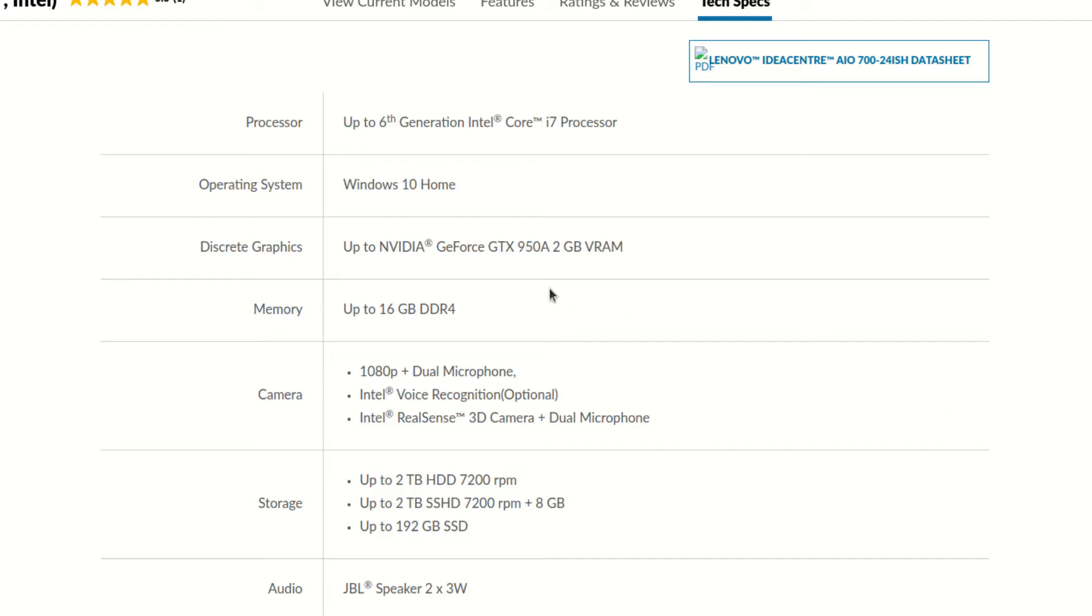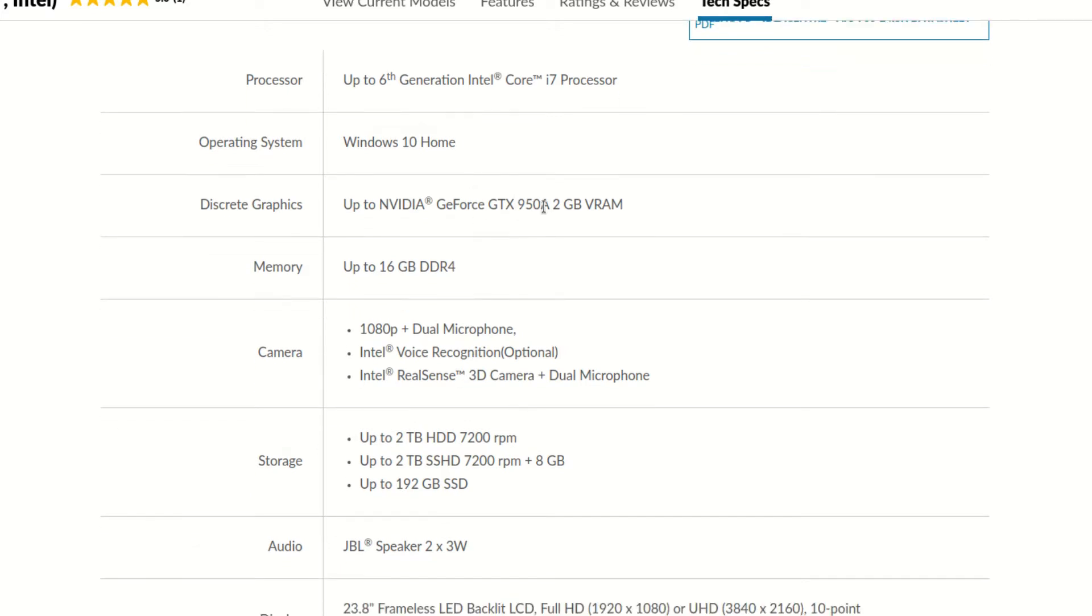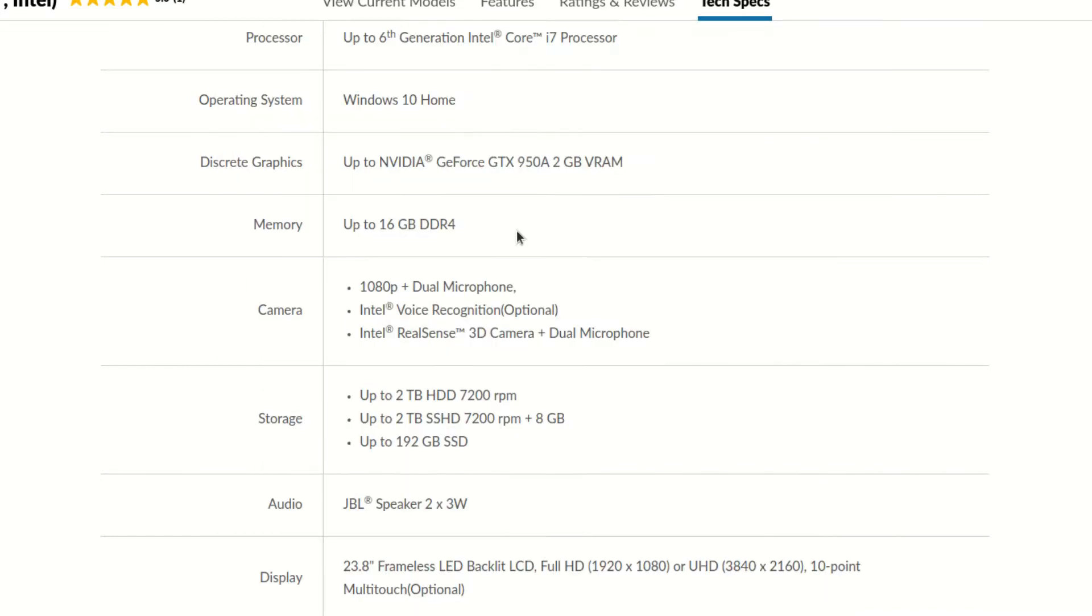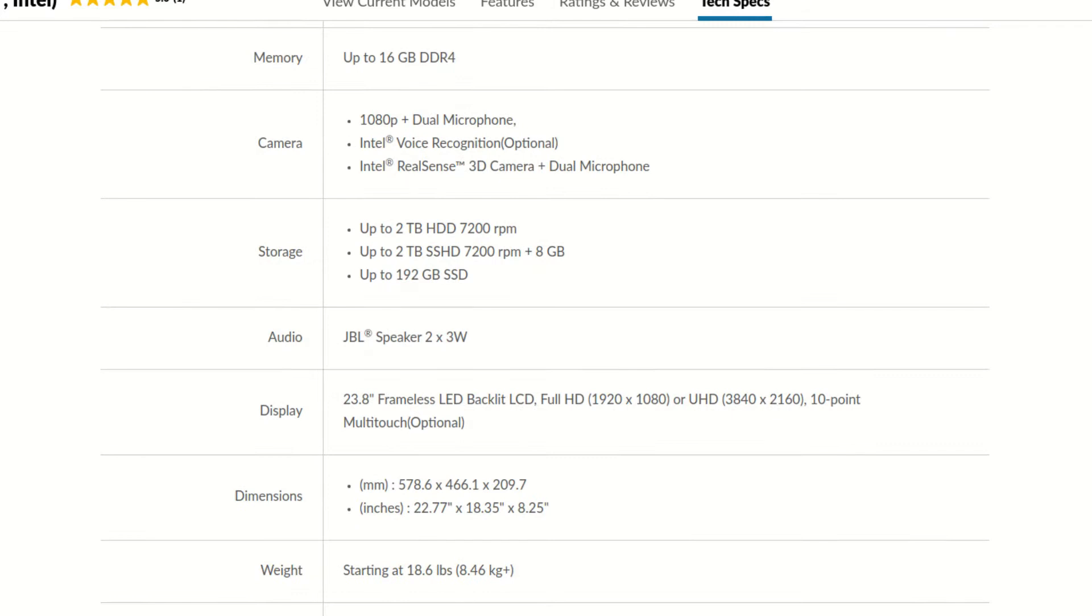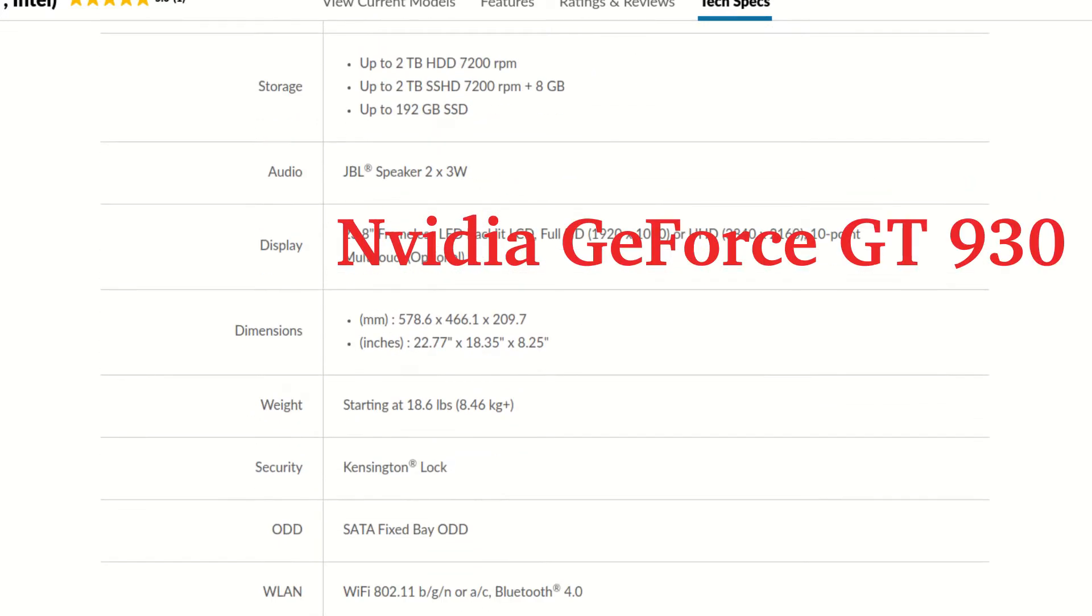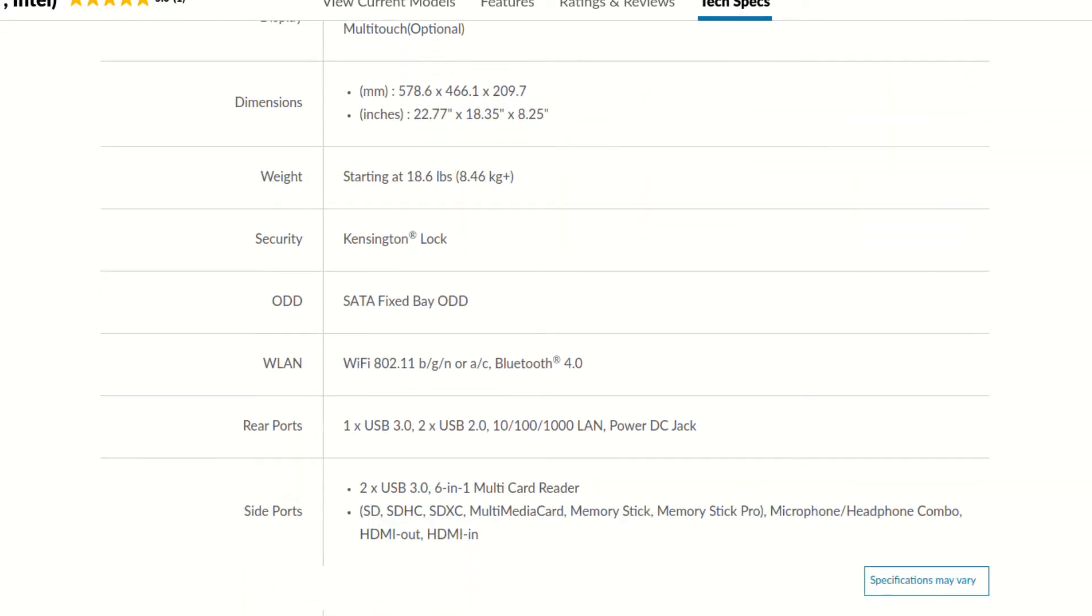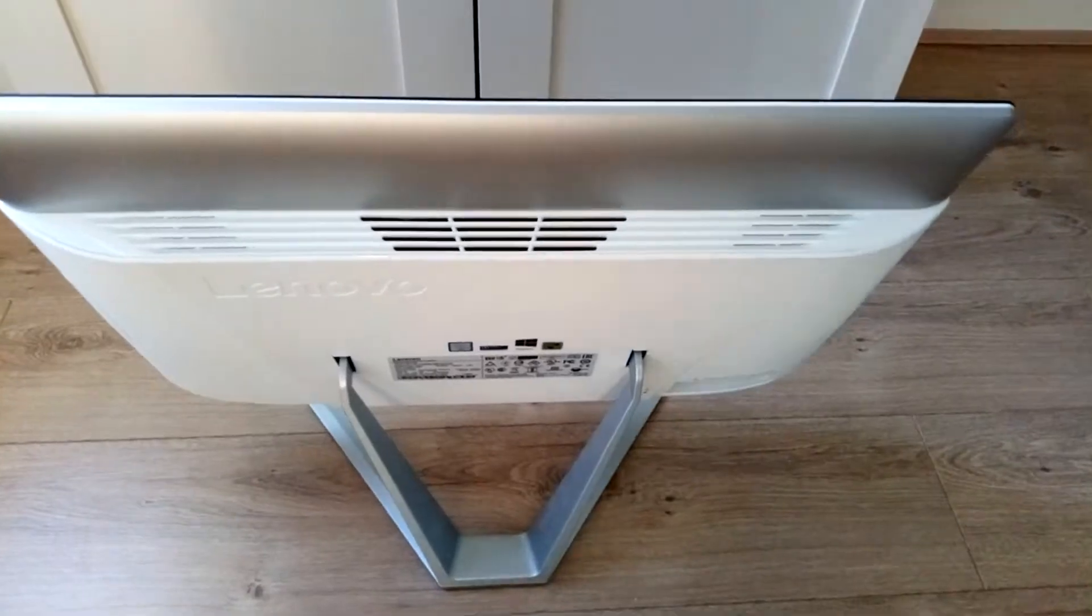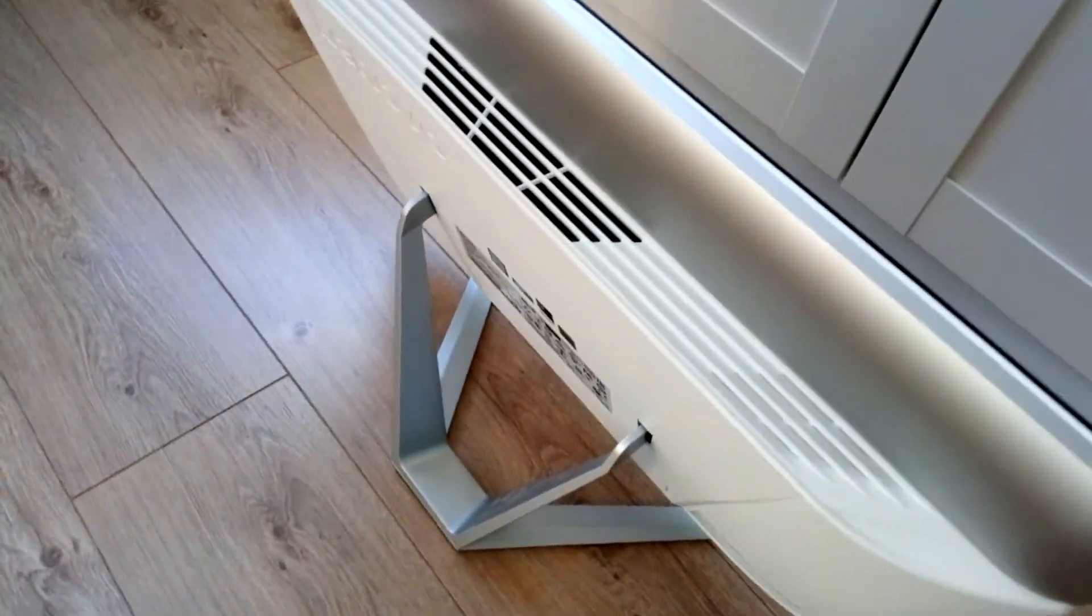On Lenovo's website for the All-in-One I could find the next model up which is an Intel Core i7, whilst ours is an i5-6400. Subsequently we have a discrete graphics card, the Nvidia GeForce 930. So this computer has DDR4 RAM, all the rest is pretty much irrelevant beside the full HD display and the speakers which sound pretty good.